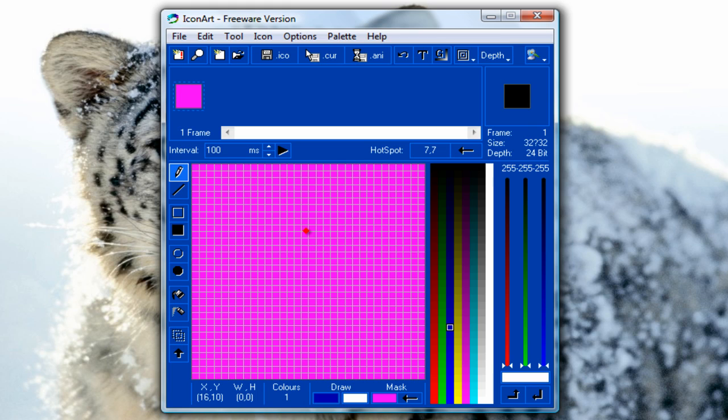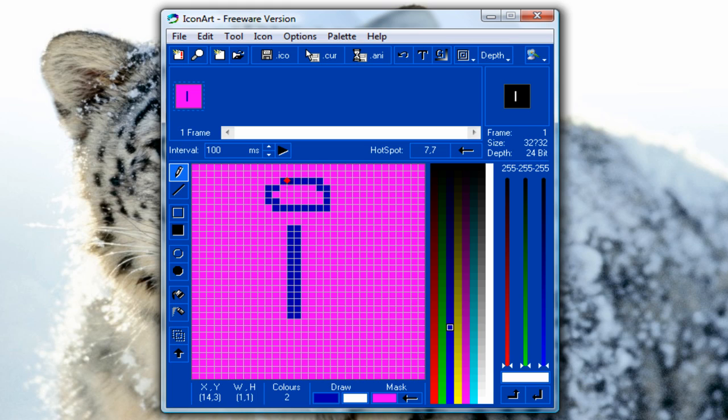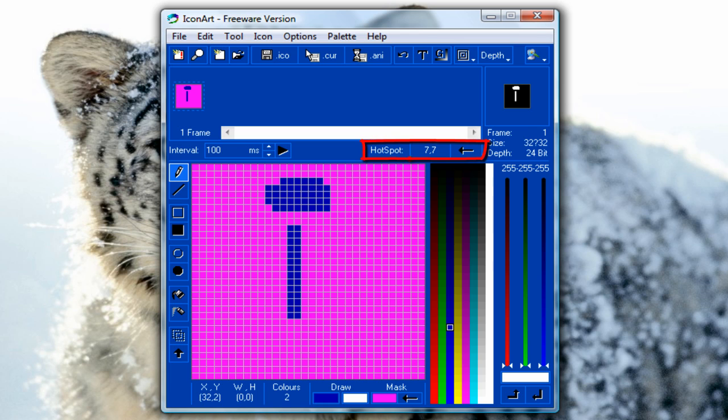For example, in this video I will make the letter I. Okay, so draw anything you want and before you save it we have to select the hotspot.